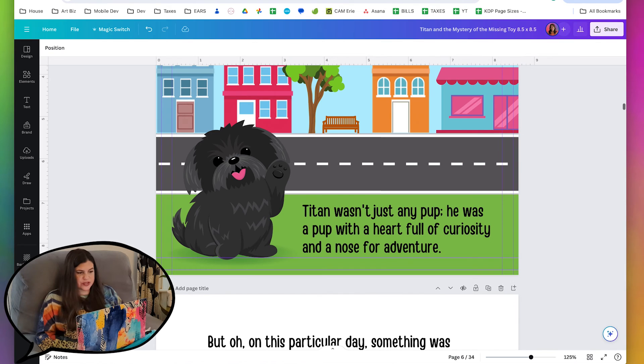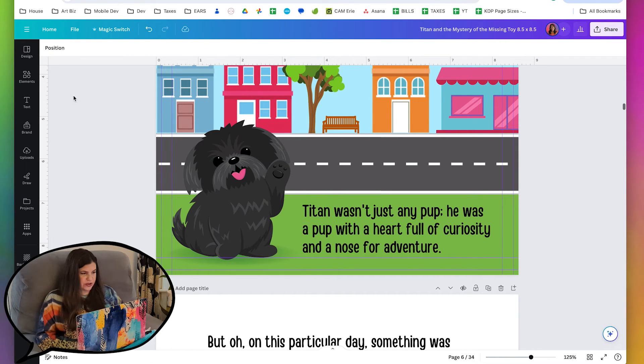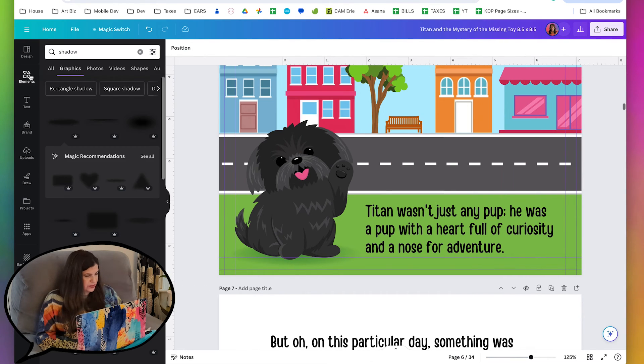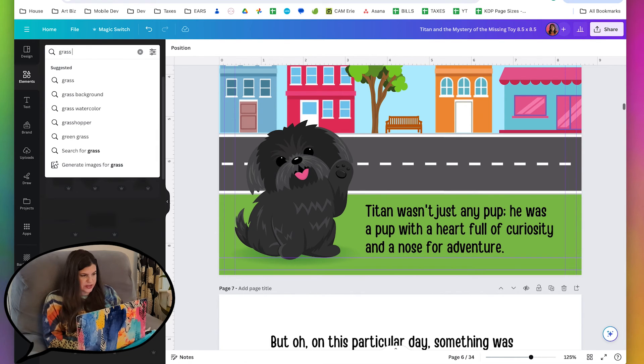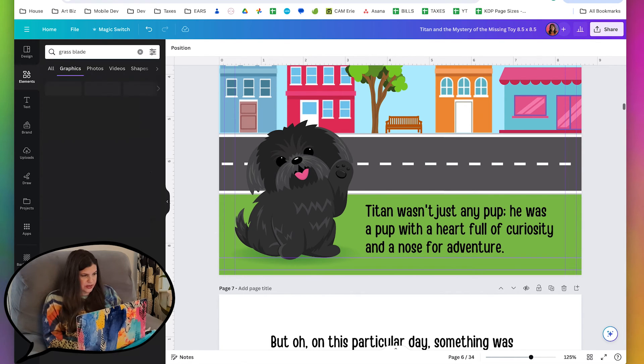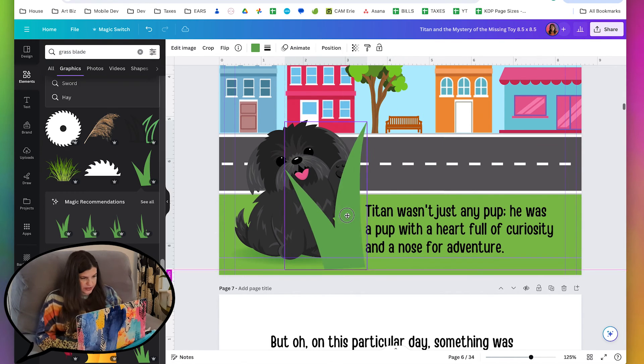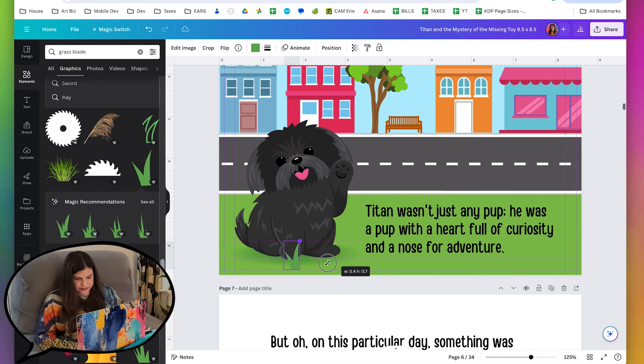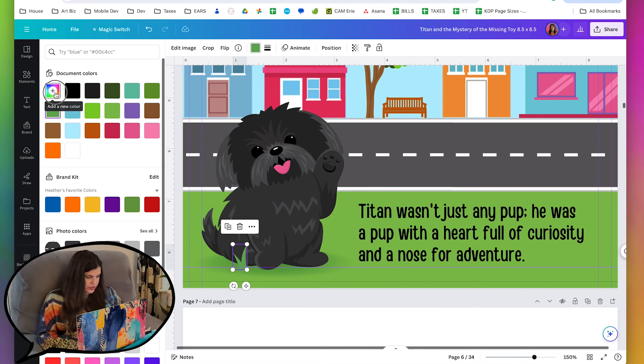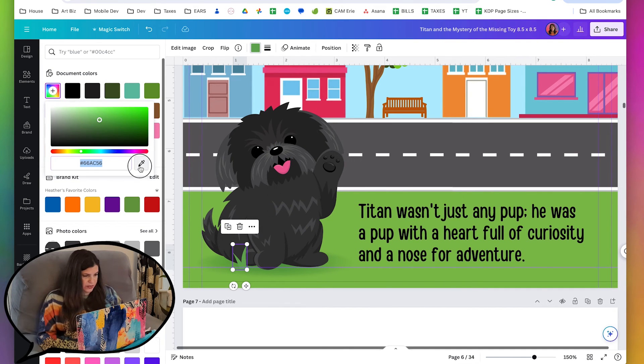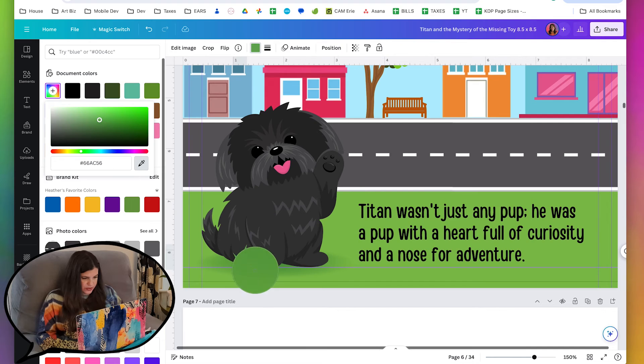I also like to have little blades of grass overlapping him a little bit - gives it a little more dimension. So I'm going to do grass blade like this one. I'm just going to make the grass match the ground. So I'm going to grab my little eyedropper.